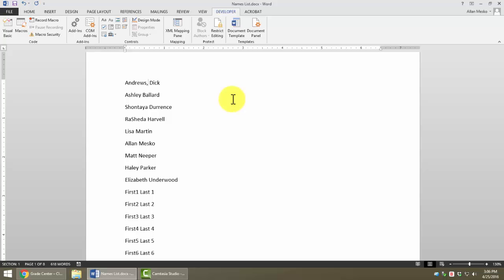And that's all I want to do with that name. But I want to get my insertion point into position for the next macro to start. So I'm going to press Arrow-Down once. And then I want to get to the beginning of the line. So I'm going to press the Home key. I think that'll do it.